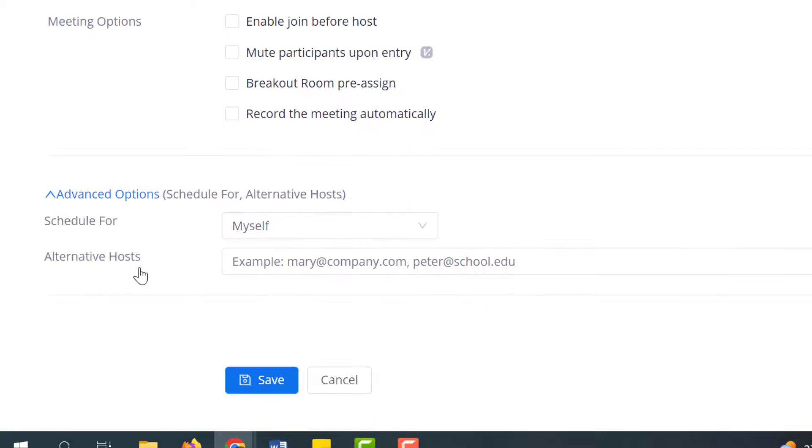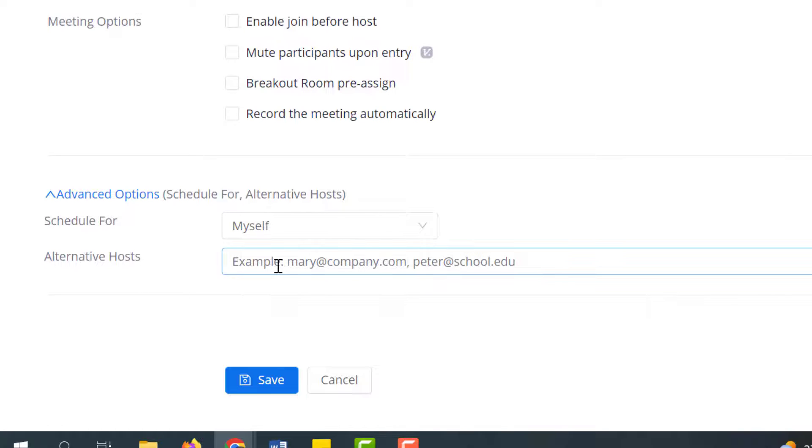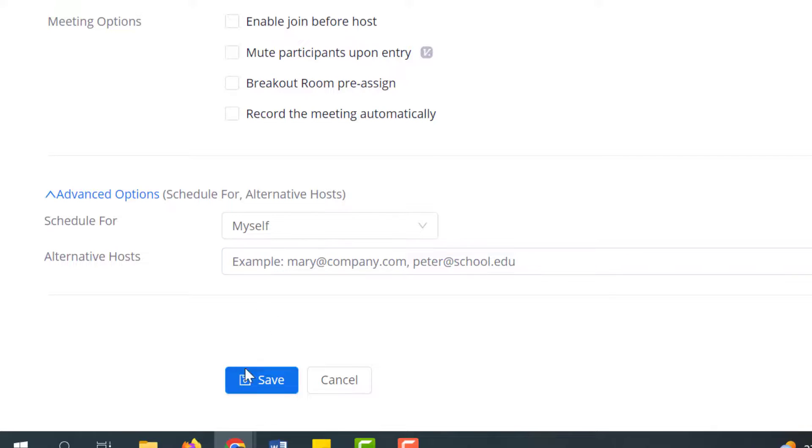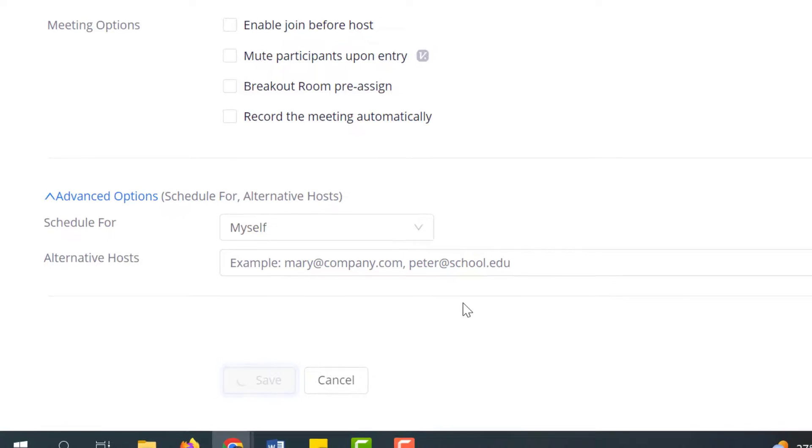Advanced options would be if you are scheduling on behalf of somebody else or someone else can schedule on your behalf. An alternative host is someone who can start this meeting other than yourself. So if for some reason you're not going to make class that day but you want maybe your TA to start class, you can list your alternative host there and go ahead and say save.